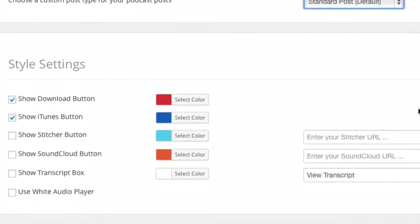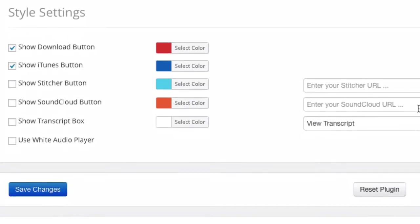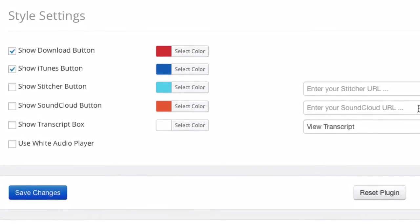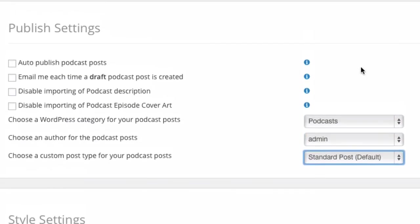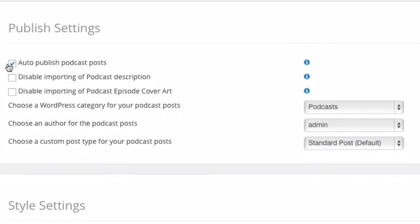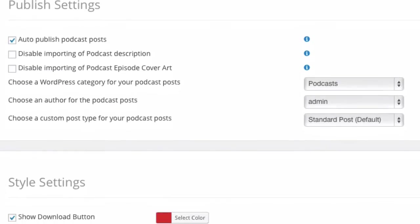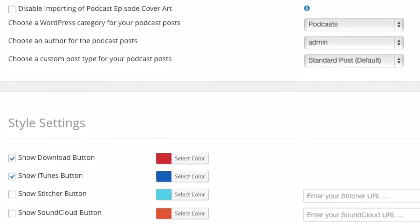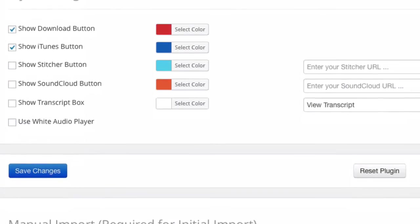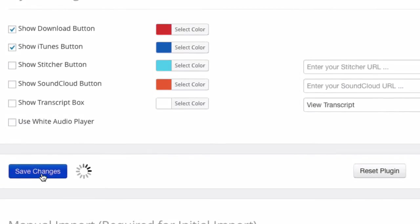All right, so now the fun part, the styling part. So you can style what the buttons look like, what the audio player looks like in this section. Actually before I go ahead and do that, I'm going to turn on the auto publish and I'm going to get started. So I want to show you what it looks like live on a site, and then we can come back and adjust the style settings and show you how the changes take effect. So I'm going to auto publish, ignore the style settings for now, I'm just going to leave the default and I'm going to hit save changes.